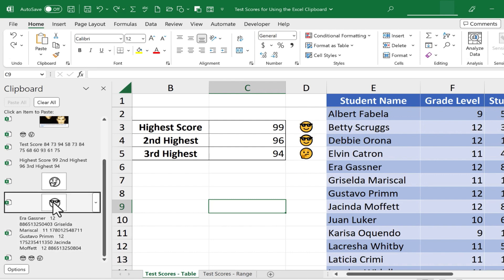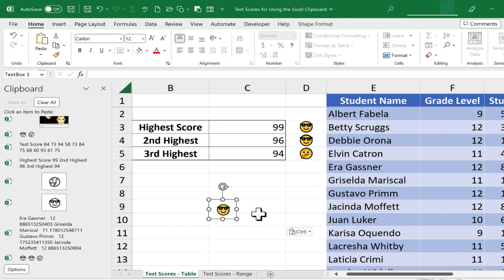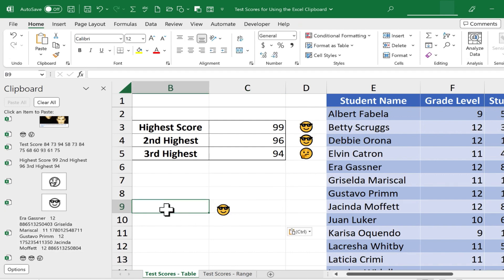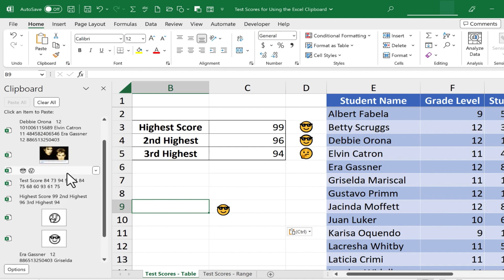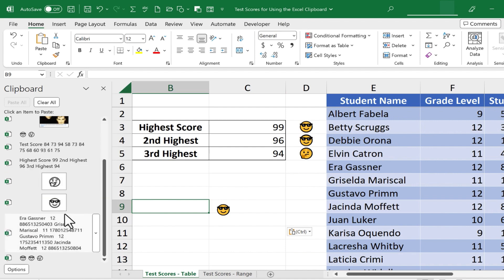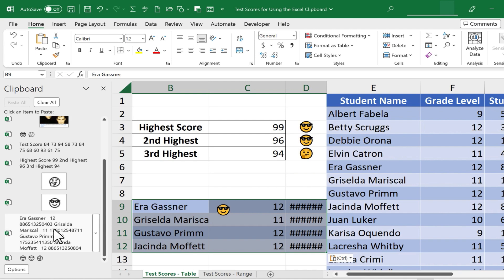So I could select this emoji, and it's pasted into my spreadsheet. I'm going to click next to the emoji, and let's say I want to paste in this piece of data here. Again, I can just click, and it's pasted into my spreadsheet.